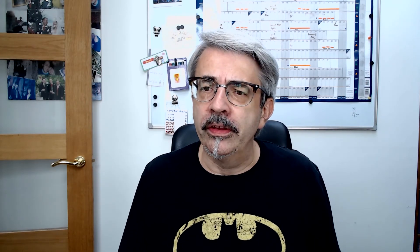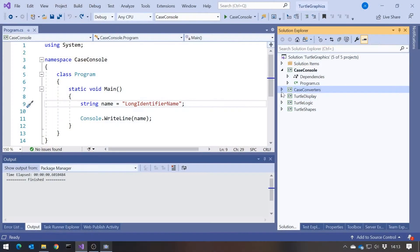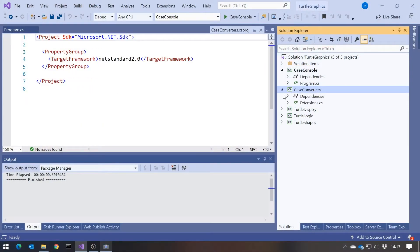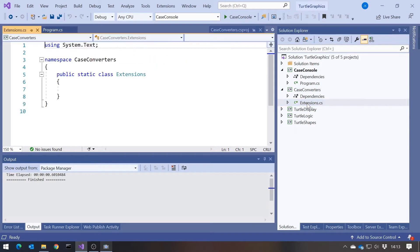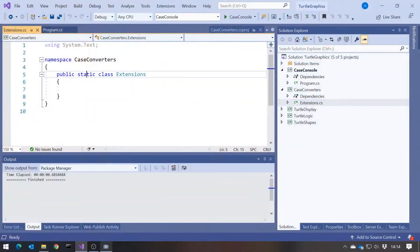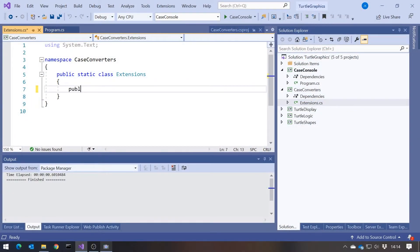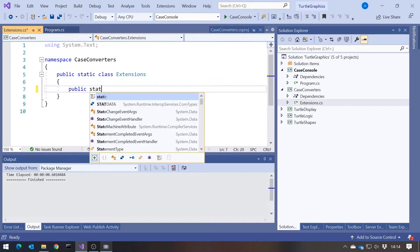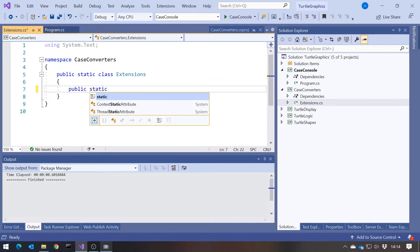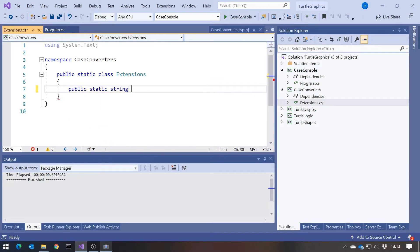So I've got this separate DLL that I've called Case Converters. And in there I've got a class called Extensions. And when it comes to extension methods, actually the name of the class itself, of all places that we have classes in C-sharp, the name of the class here is the least important. You can really call it anything you like. We'll see why in a bit. But calling it Extensions is therefore quite a common thing to do.